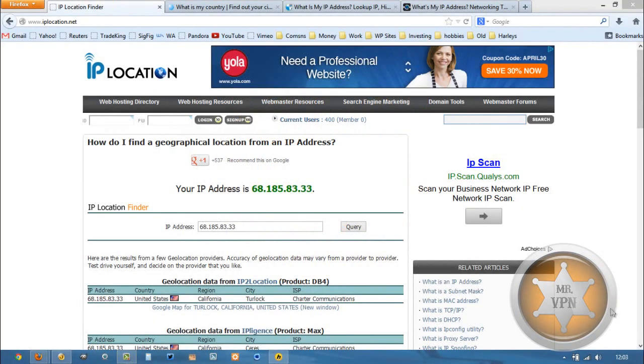Hi, this is MrVPN and today we are going to be testing a service called HideMyAss and we're going to change our IP and get an IP address from Hong Kong.